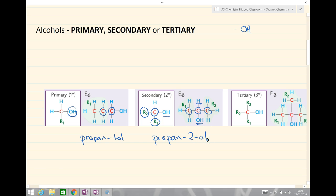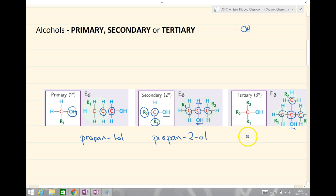Our final example — the tertiary. We look at the OH group, we look at the carbon, and this time we have got one, two, three alkyl groups or three carbons. Look at my example: we go OH group, the carbon attached, and this one has got one, two, three carbons. So it is a tertiary alcohol, and this particular example being 2-methyl-propan-2-ol.